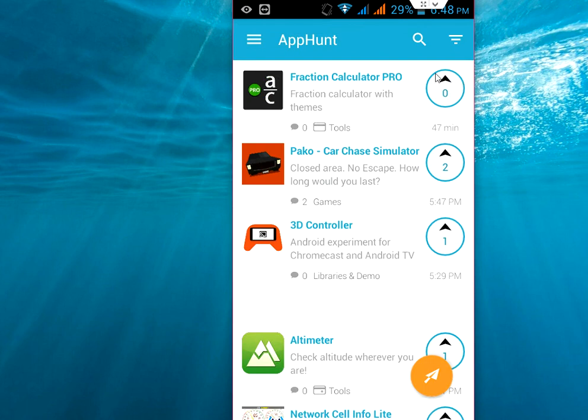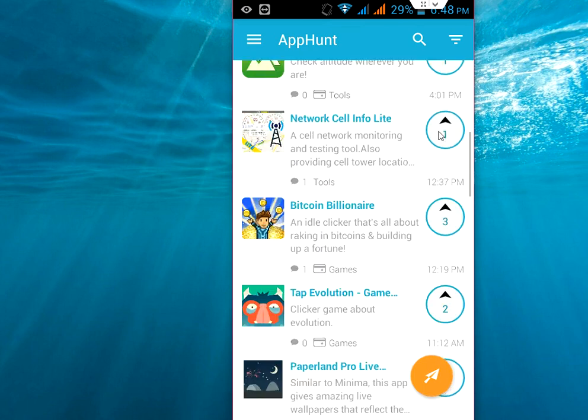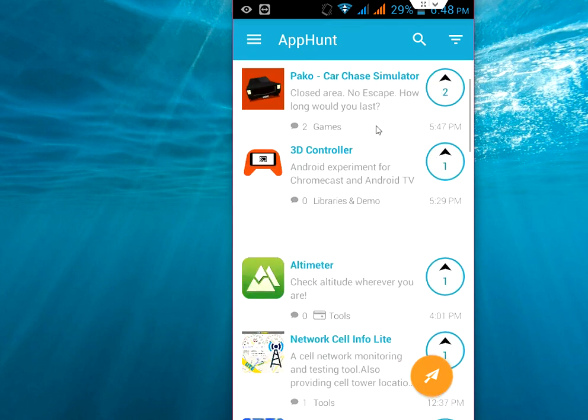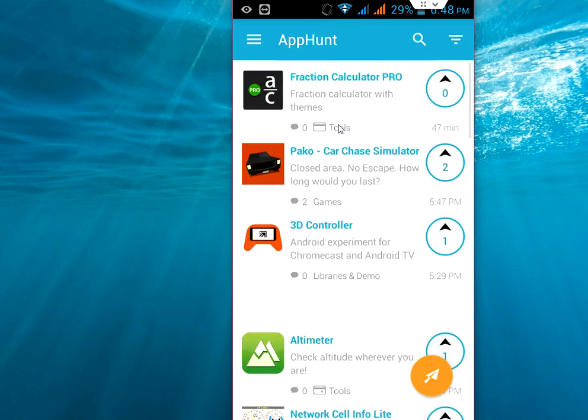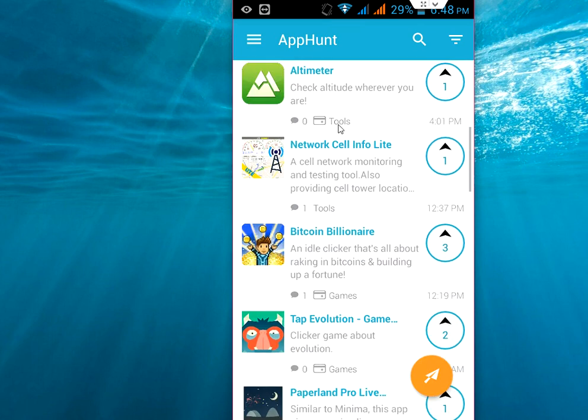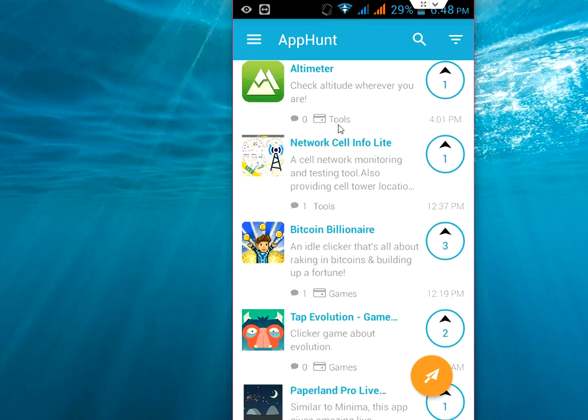I am going to take the all category. Okay, so this app is uploaded just 47 minutes ago. Like this, you can be updated which app is new or latest in Play Store and which app is updated.